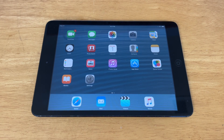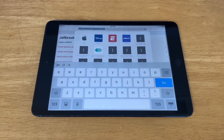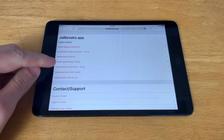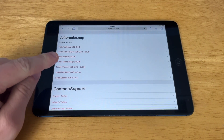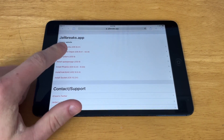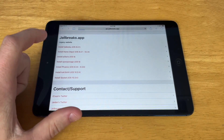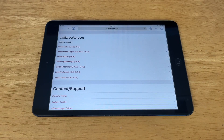Now what you're going to do is go to the first link in the description at jailbreaks.app/legacy.html. This will take you to this website here, and we're going to be using the Phoenix jailbreak. You can also use the Polaris jailbreak, but Phoenix has proven to be reliable for me time and time again, so that's what I'll be using.